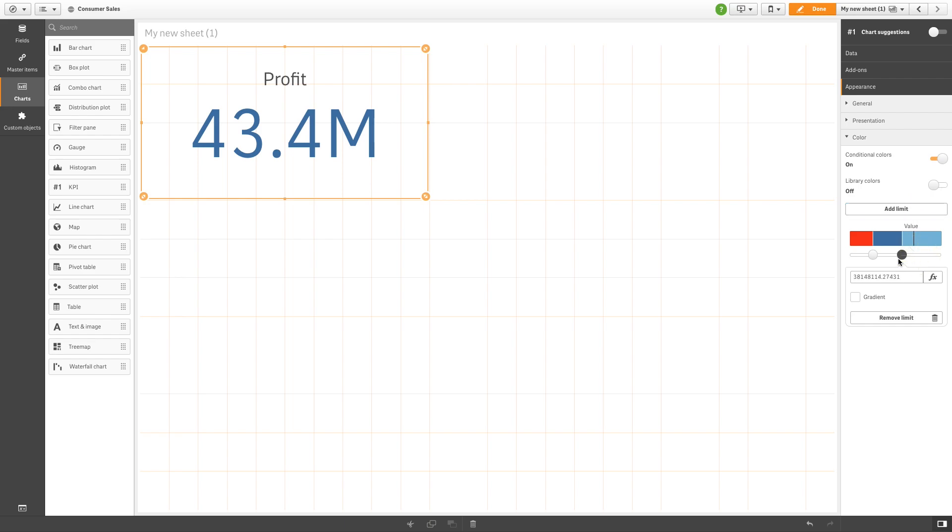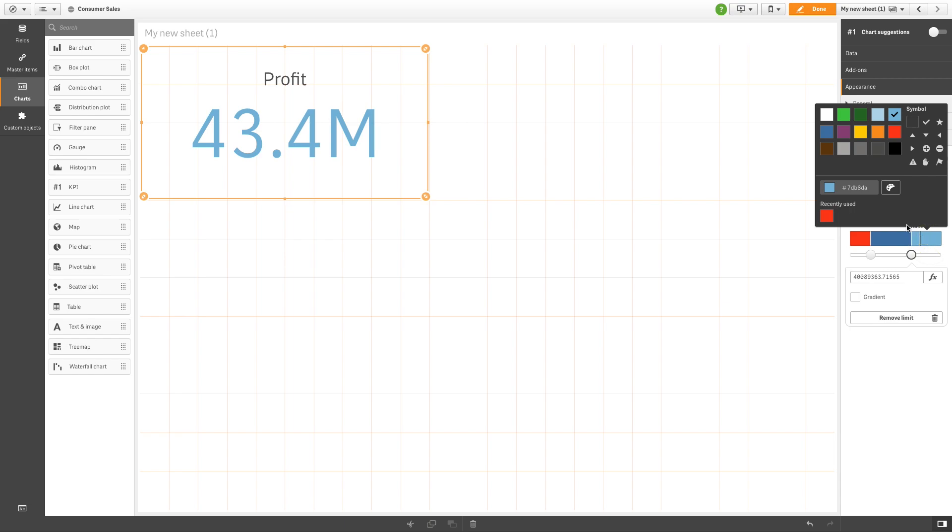This means the KPI will be different colors depending on the value you select in your analysis.